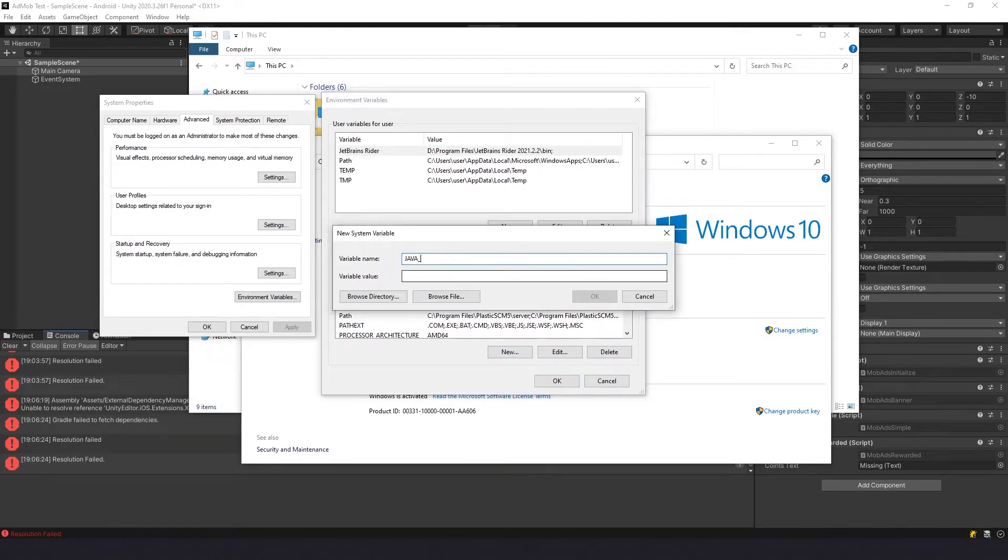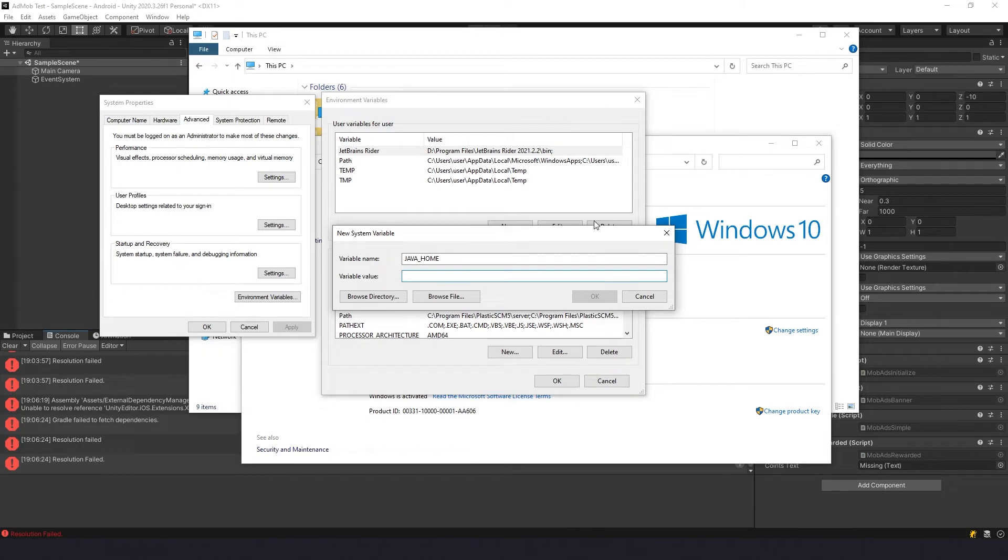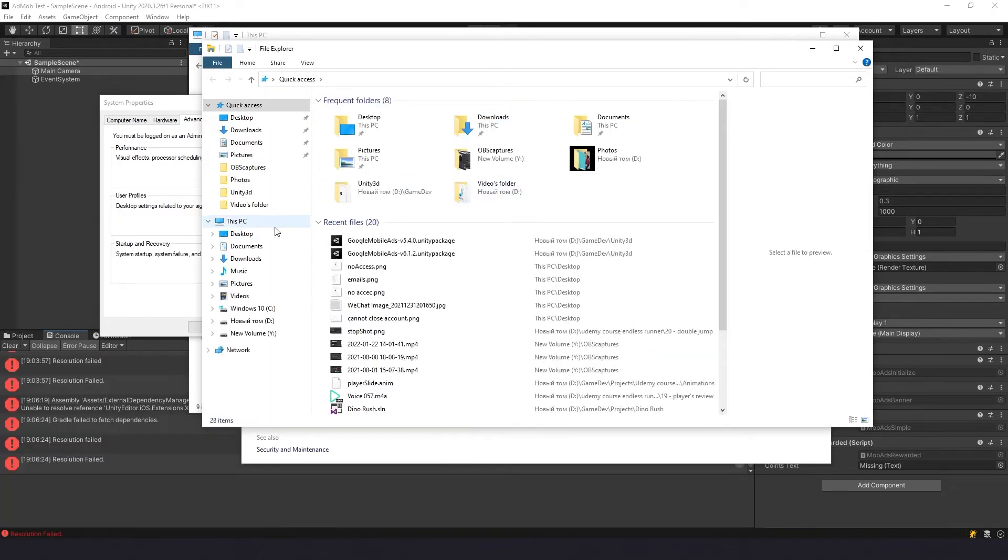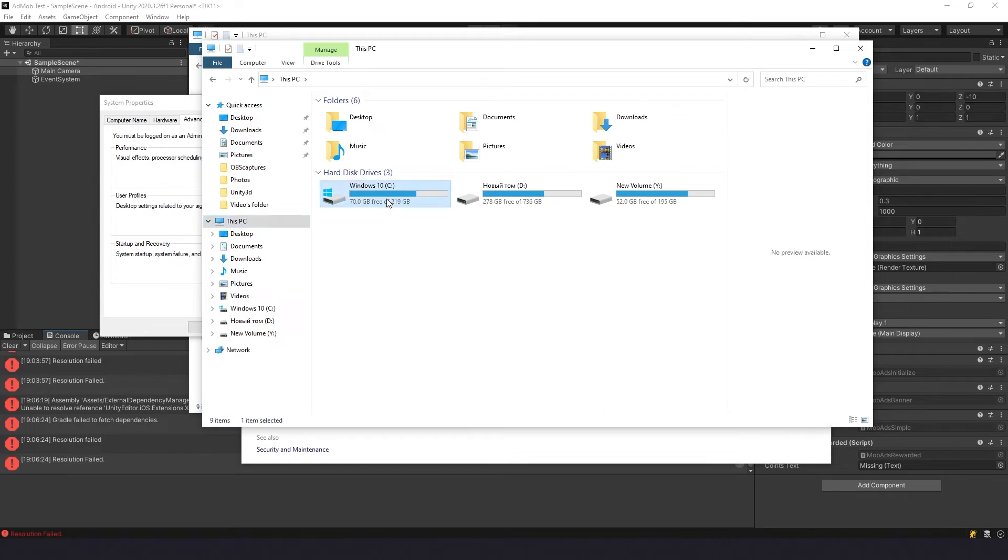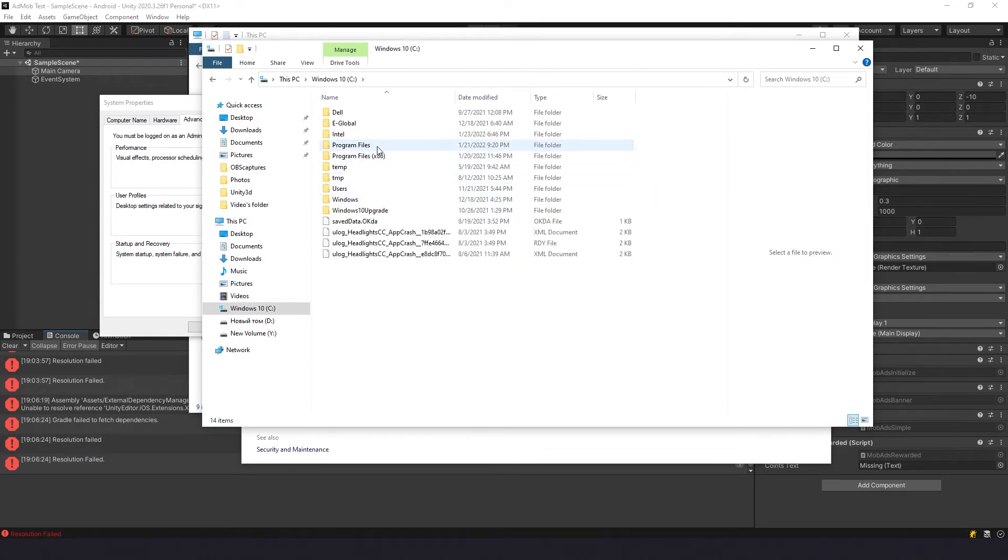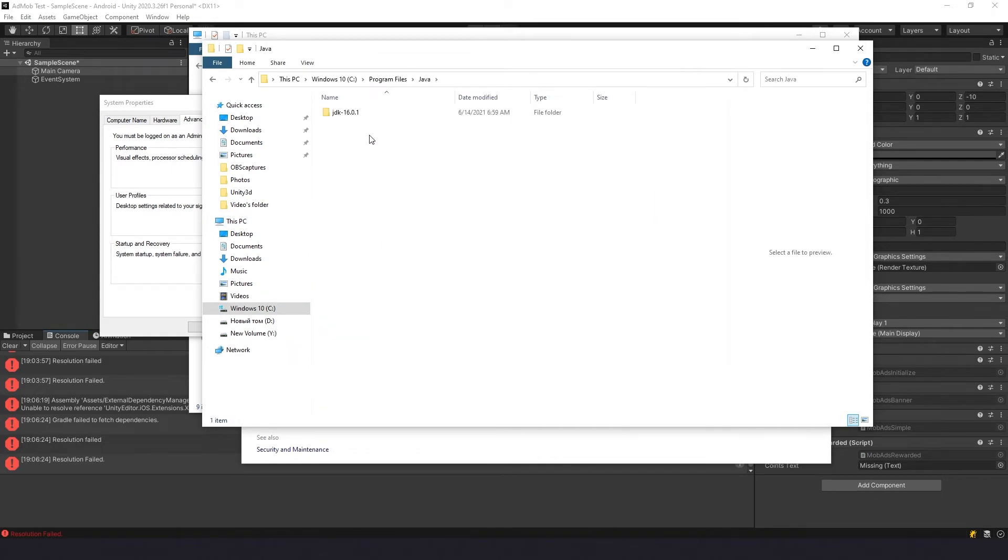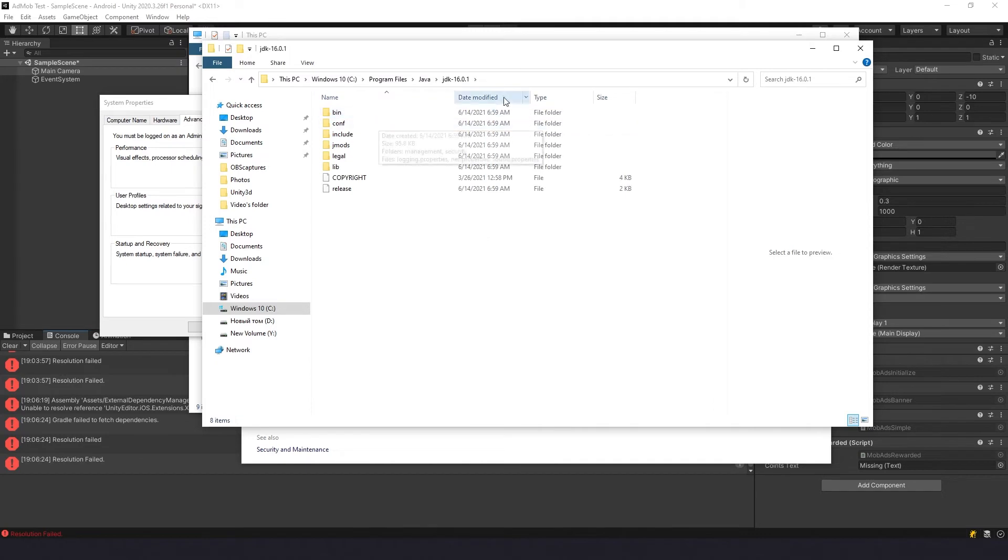Here you need to type JAVA_HOME, and for value you need to find path to your Java JDK. How to do it? Very easy. Open My Computer again and then go to Windows folder, Program Files, Java, JDK, copy this path.